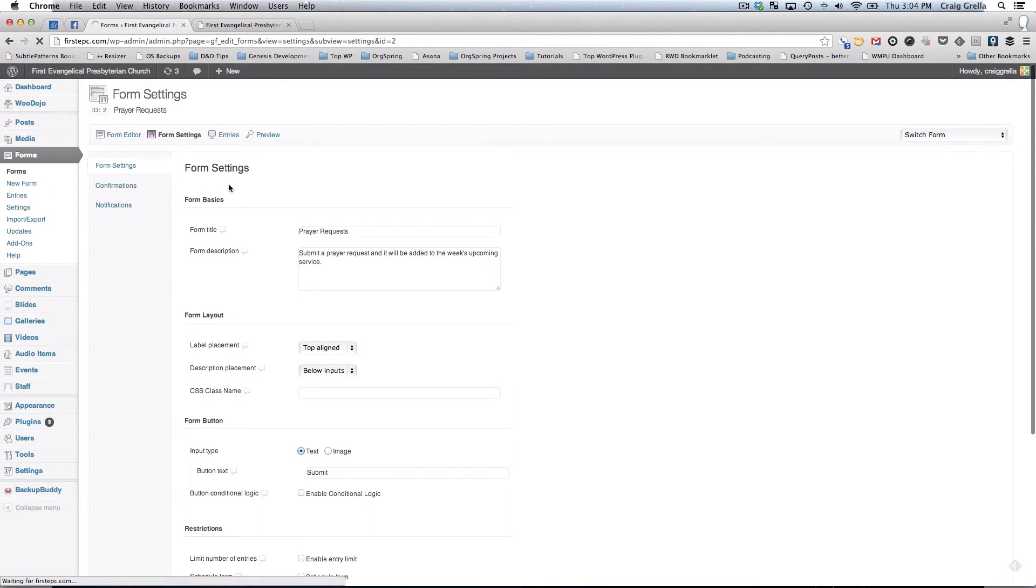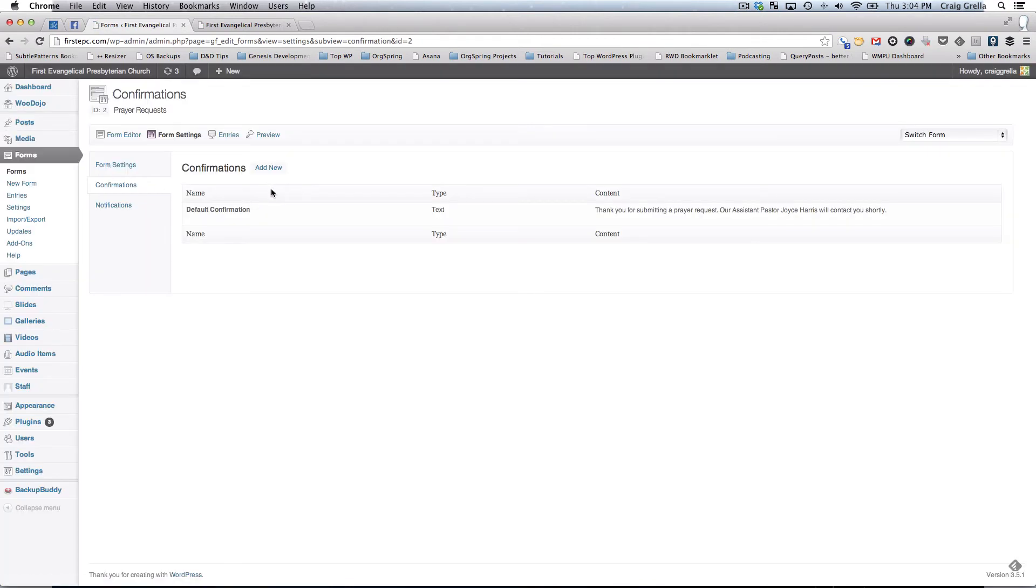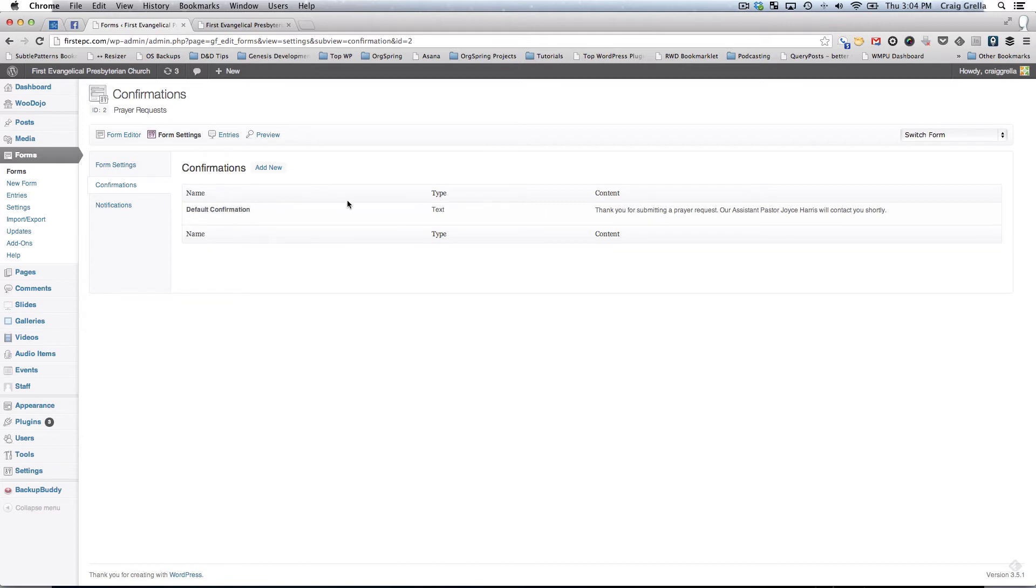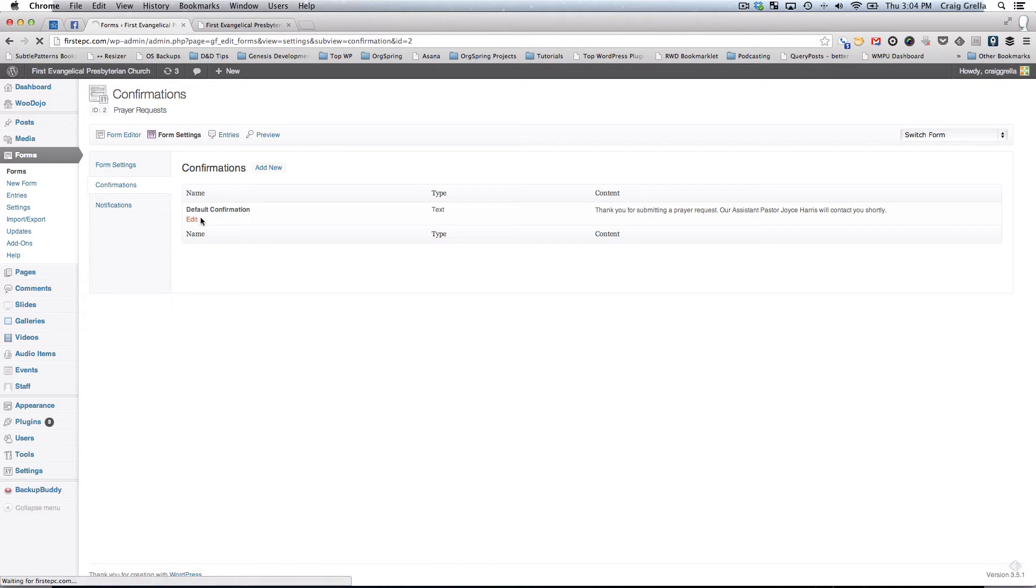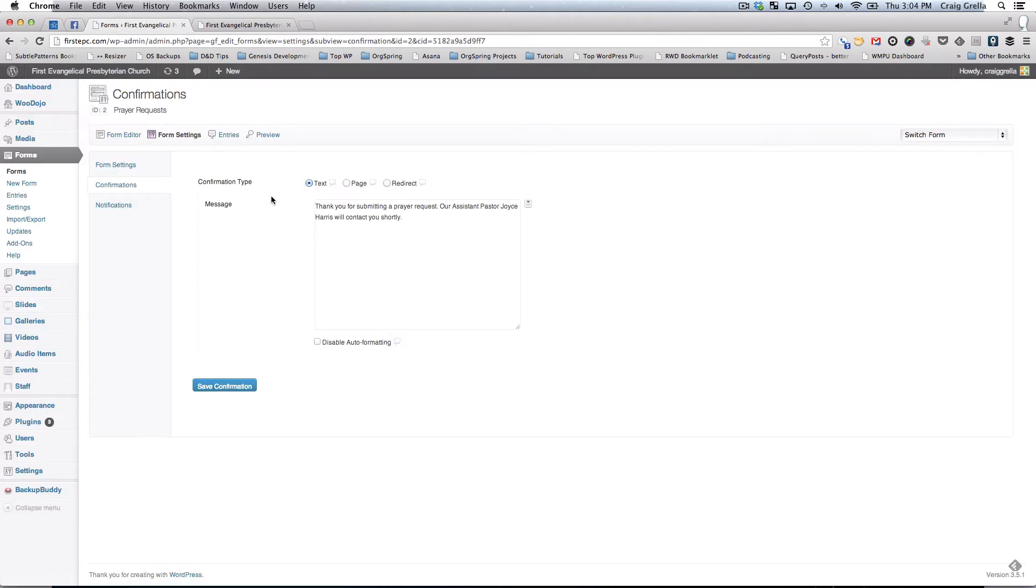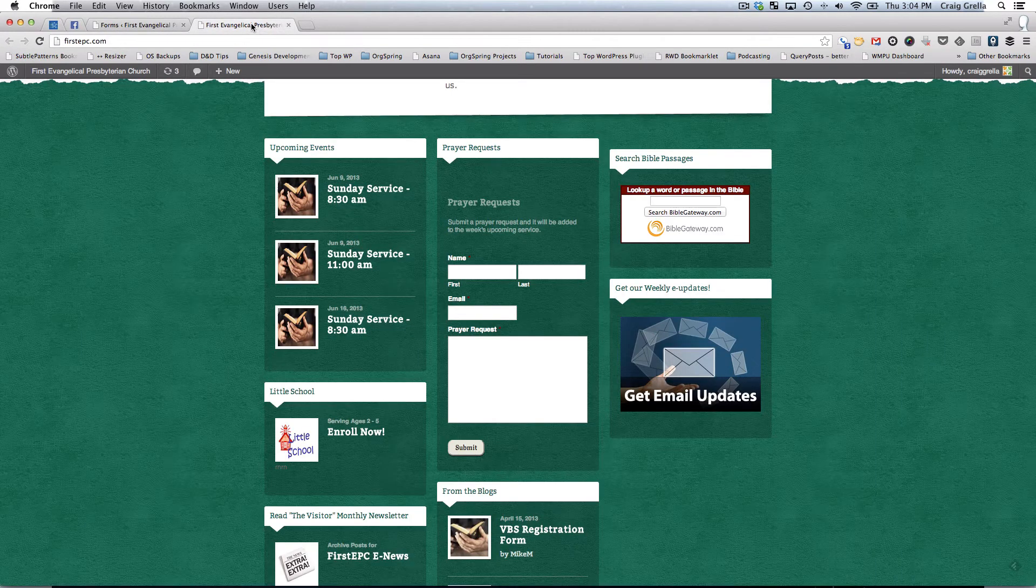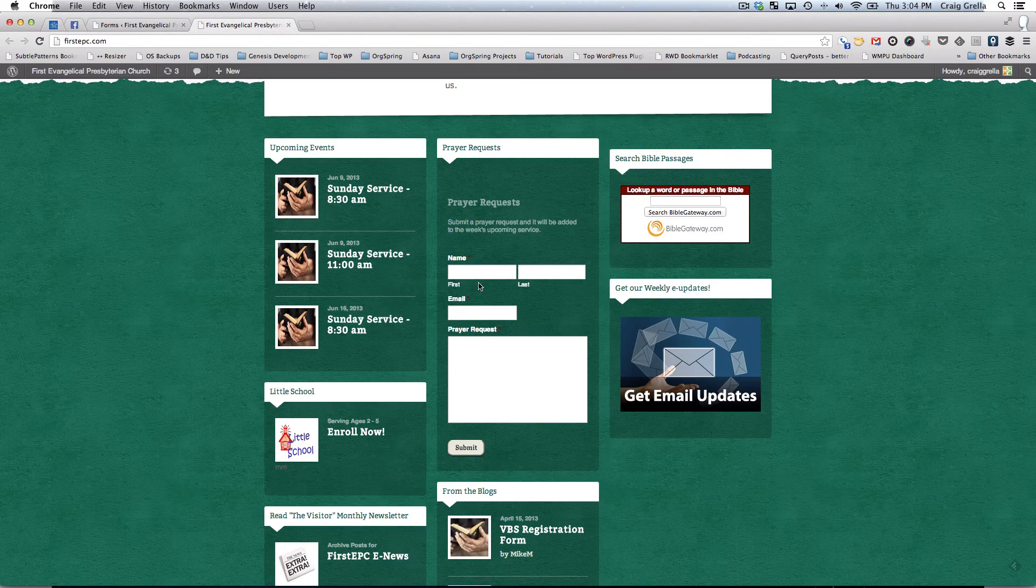Confirmations are information that gets sent out when somebody confirms their submission of the form, they will see a confirmation. You'll see here we're using a default confirmation, which is just text. It says, thank you for submitting a prayer request. Our assistant pastor will contact you shortly. You can edit that and you can edit the type of information. You have three types: text, page, and redirect. Text is just going to show a simple text message when that form is submitted. I'll show you how that works now.